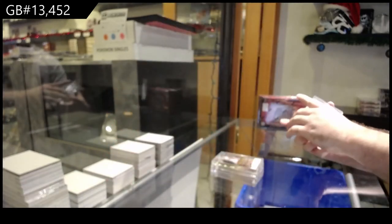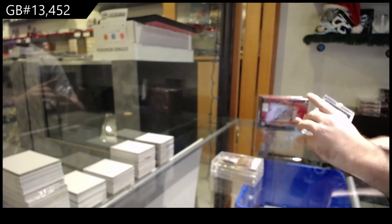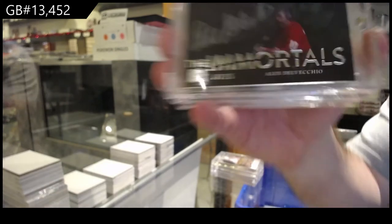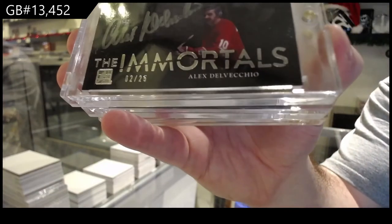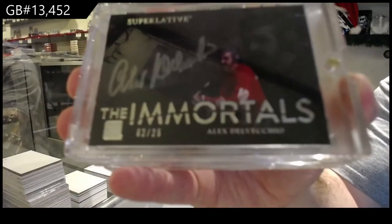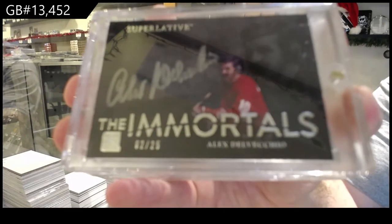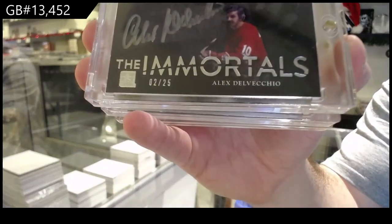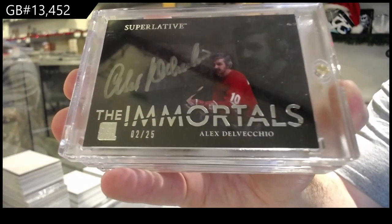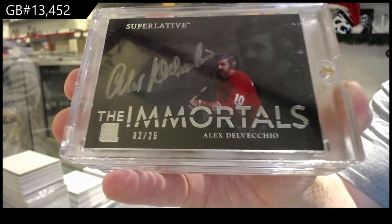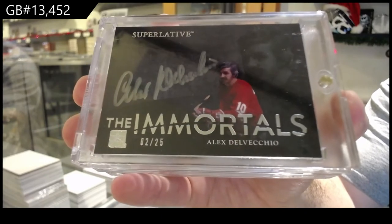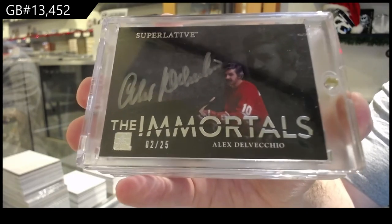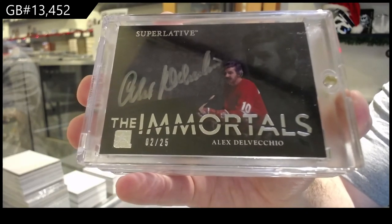Number 2 of 25, Immortals, Alex Del Vecchio. 2 of 25, Del Vecchio.